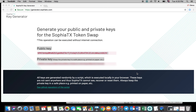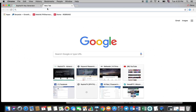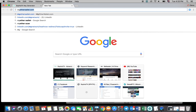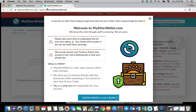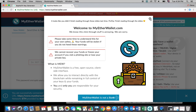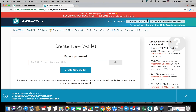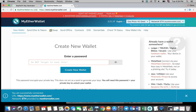Once you've successfully generated your Sofiatx public and private key and stored them in a safe location, go to myetherwallet.com. Be sure to check that the MyEtherWallet website link matches the one in this video and in the description below and that you are not visiting a phishing website.